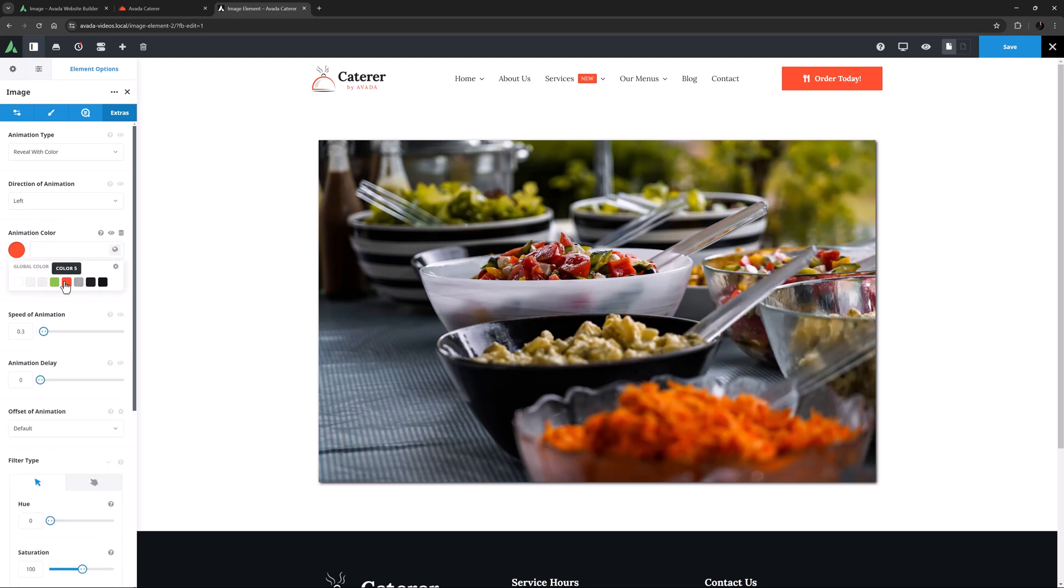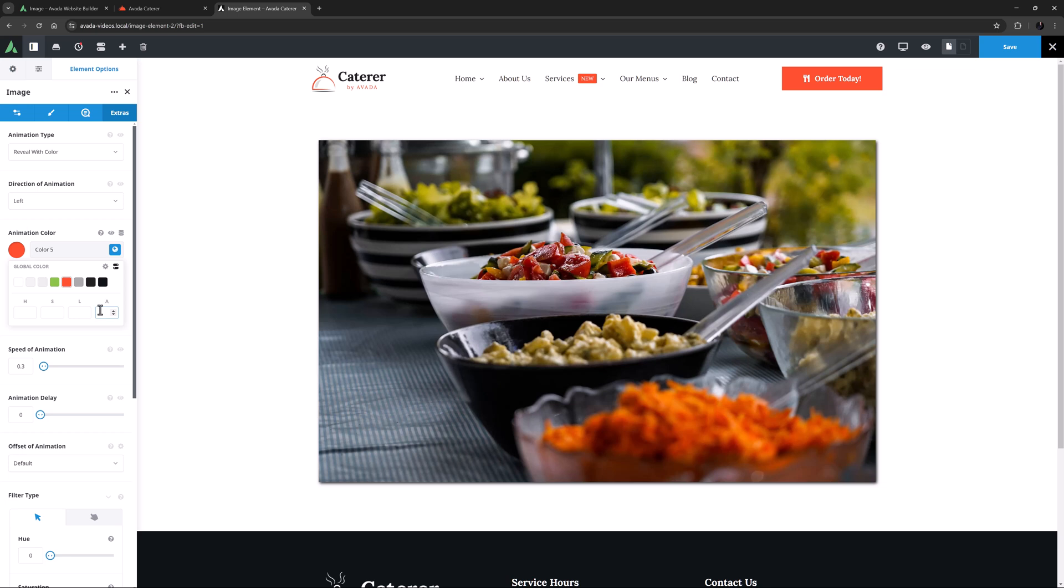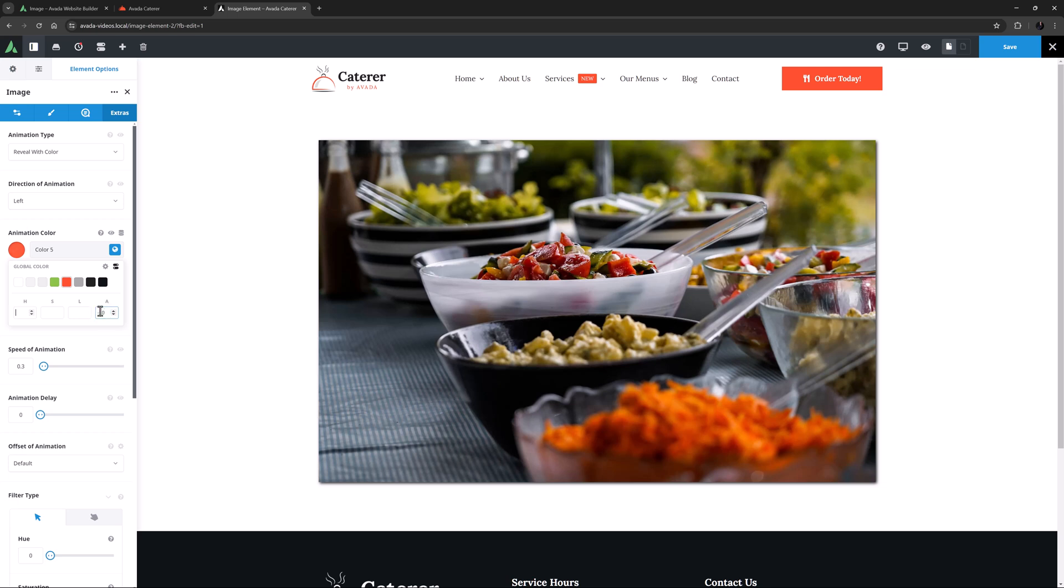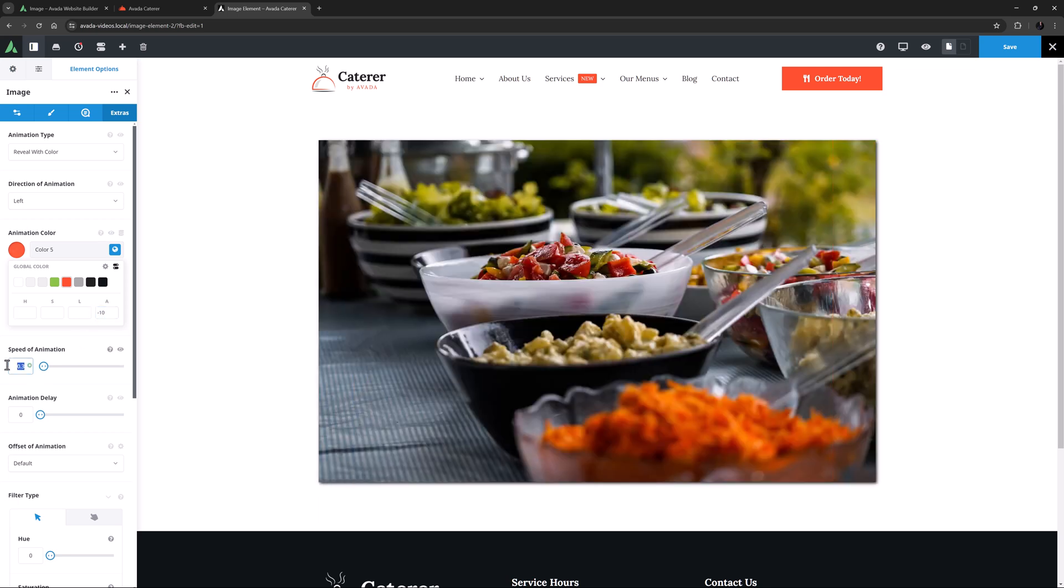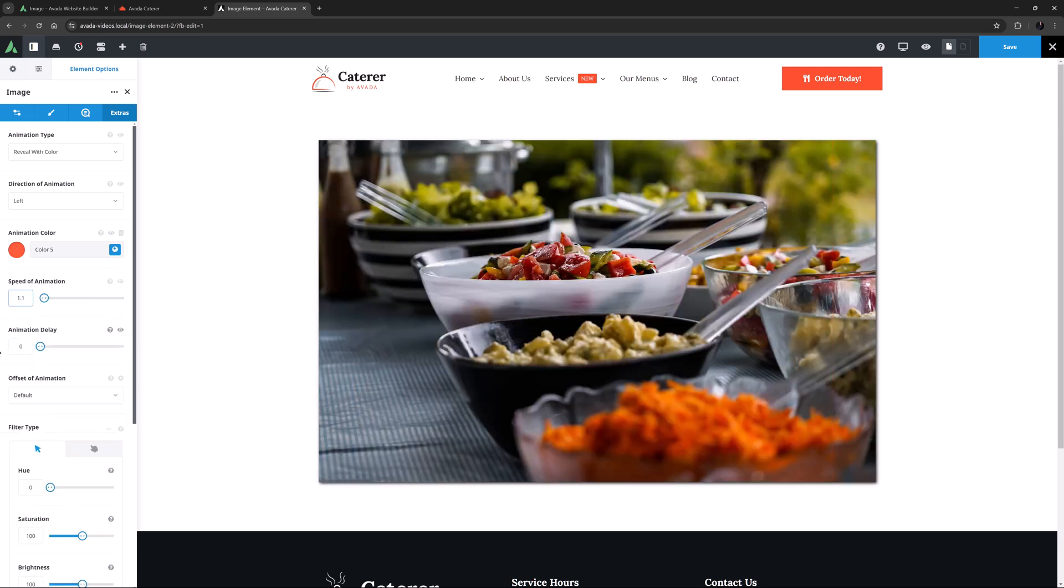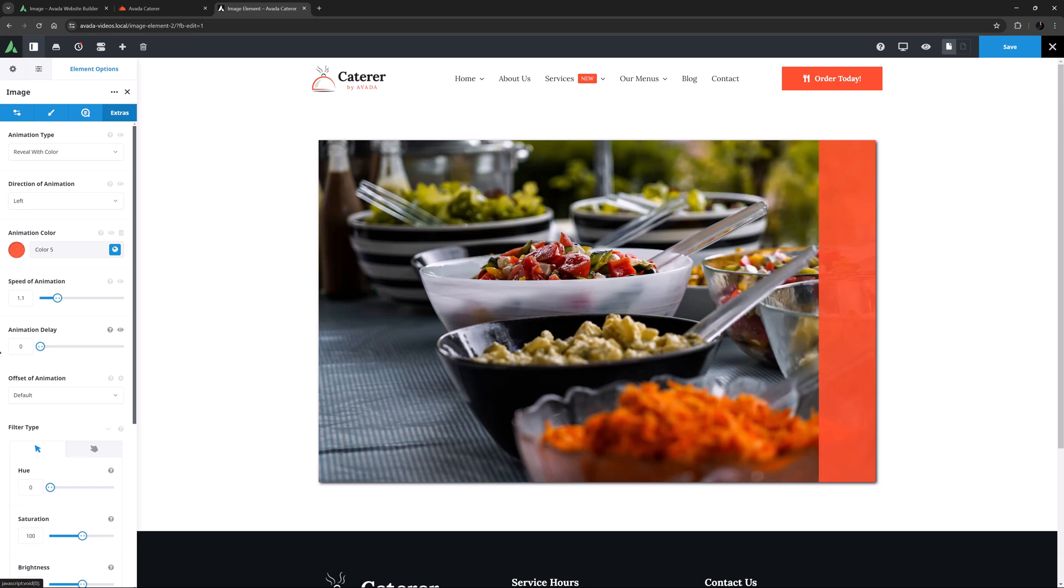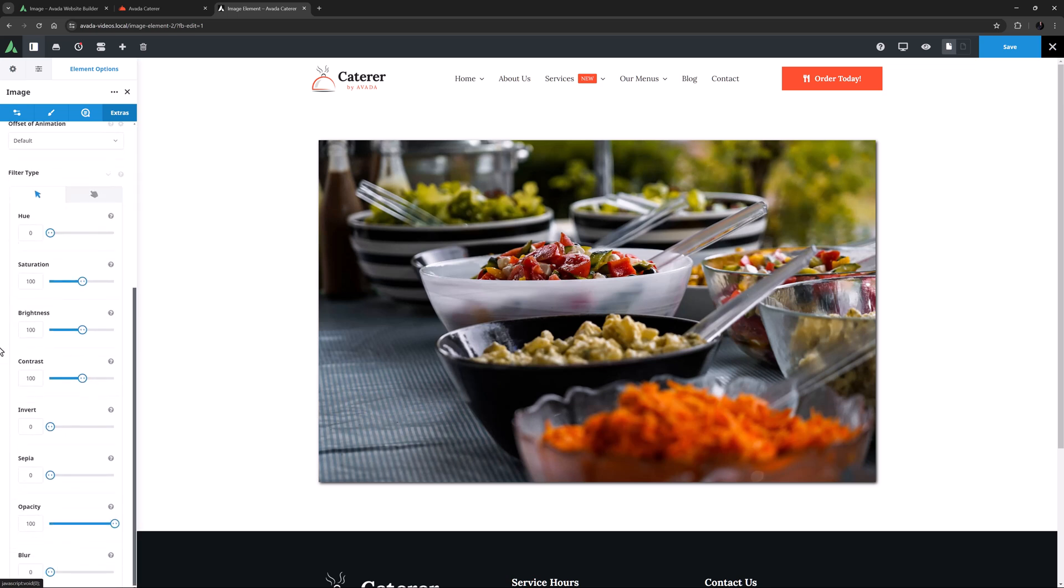with an Animation Color of Color 5, with just a minus 10 reduction in Opacity, at a speed of 1.1 seconds. Yeah, that looks cool. Again for more info on the Animation options, please see the linked video.